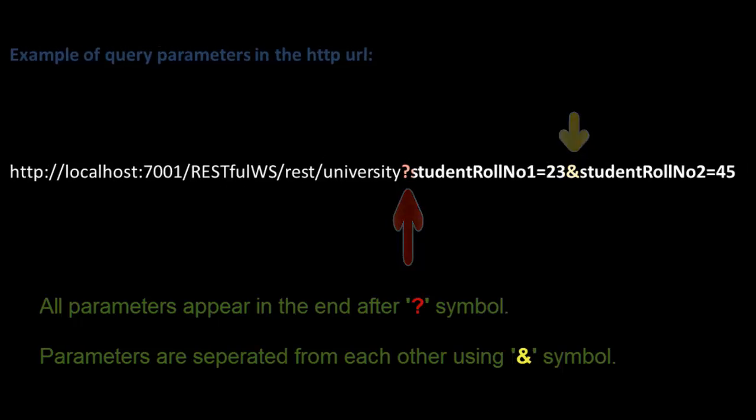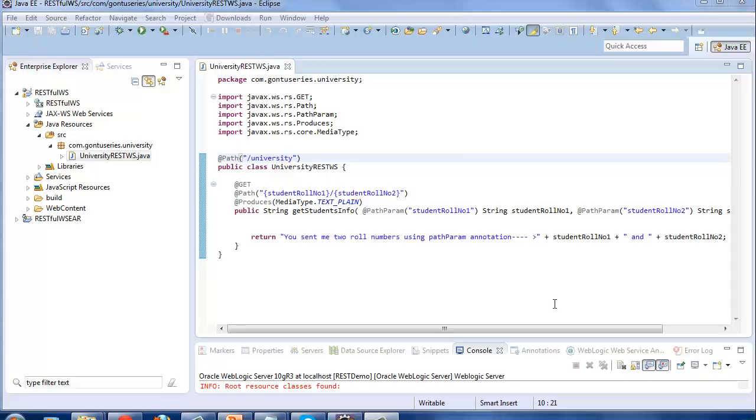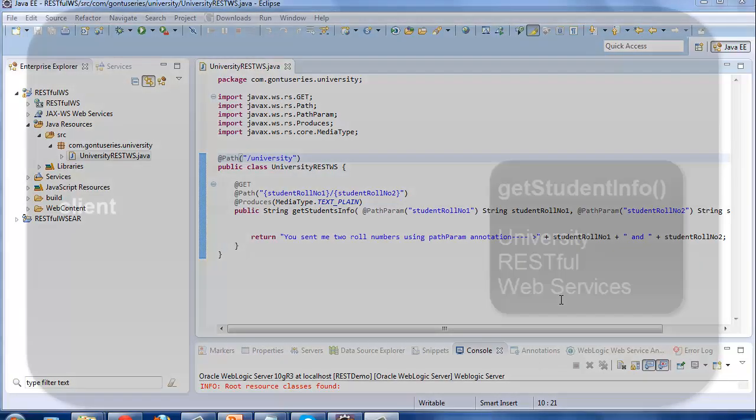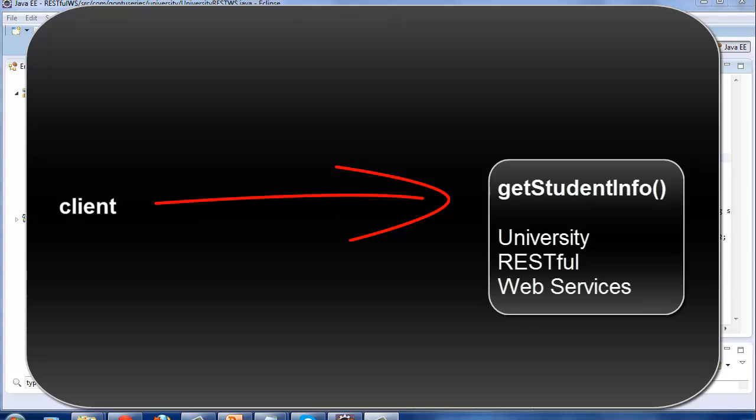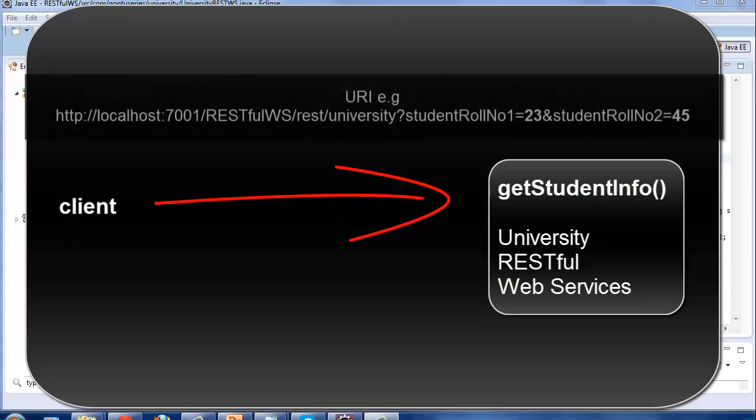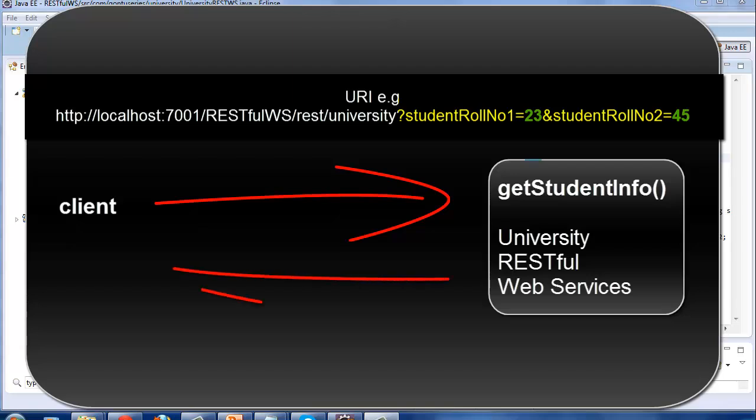Alright, let's go to this demo for clear understanding. The client would call a GET function getStudentsInfo residing in the University resource of the web service using this HTTP URL. These are the roll numbers of the students which the client would pass to the RESTful web service's function as query parameters or query string, and then the RESTful web service would receive these parameters, map them to its function's parameters, and send the same roll numbers of the students back to the client as a response.